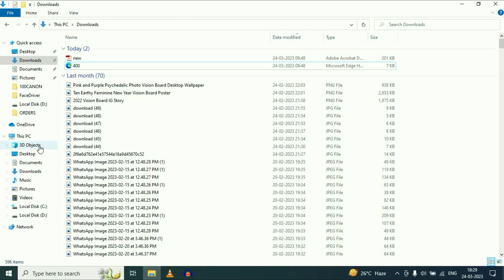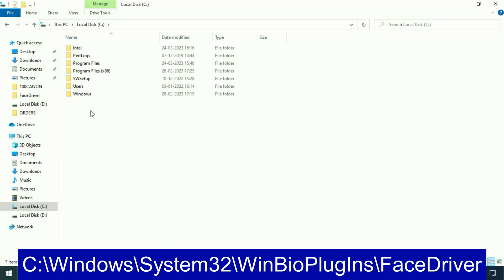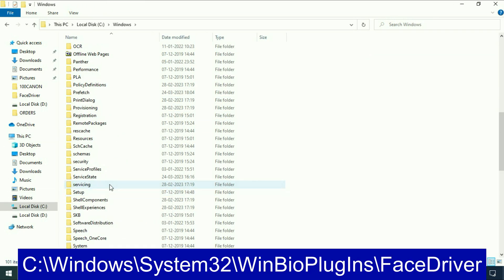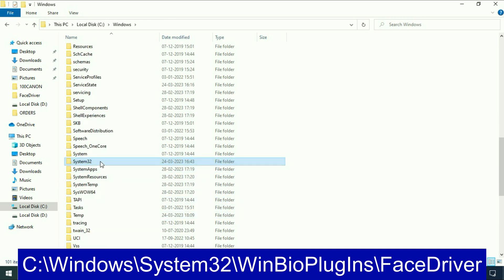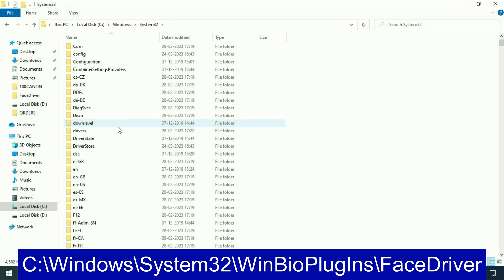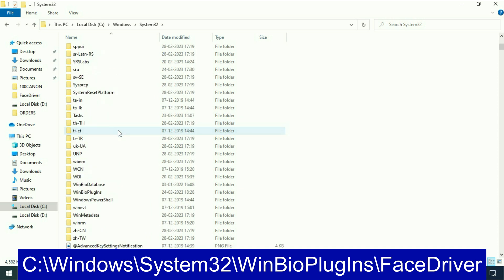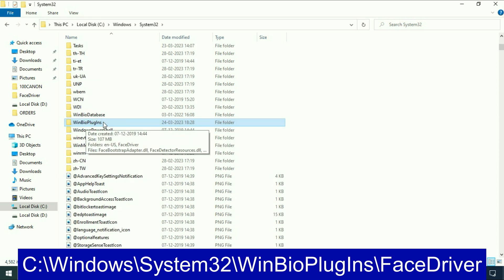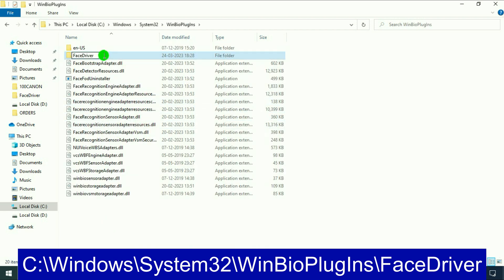Now move on to our next method if you are still facing the same issue. Open your C drive, then go to the Windows folder. Now search for the System32 folder and open it. Now search for the Windows Bio Plugin folder and open it. Then click on the Face Driver folder and open it.